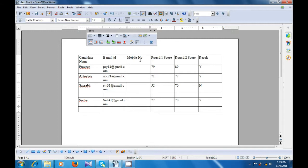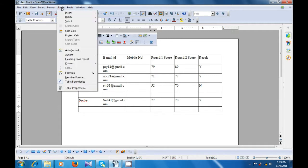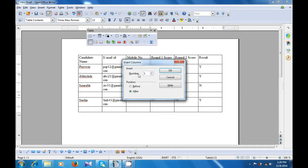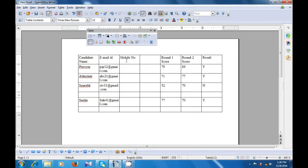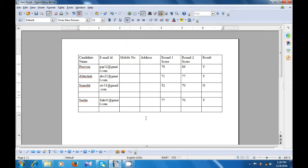Another method of inserting the column is to use the menu bar. Remember to keep the cursor after or before where you want the column to be inserted. Go to the table option in the menu bar, insert option, and then click on column. The box opens and you can type the number of columns you want to insert and also define the position — before or after where the cursor is. Let's select after and click on OK, and you will see that a new column gets added after where your cursor was. You can use this column to type other data, such as address.